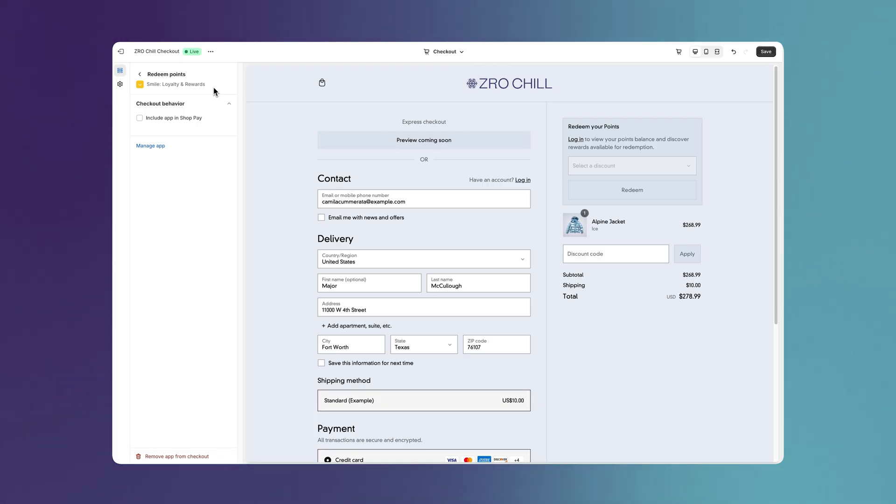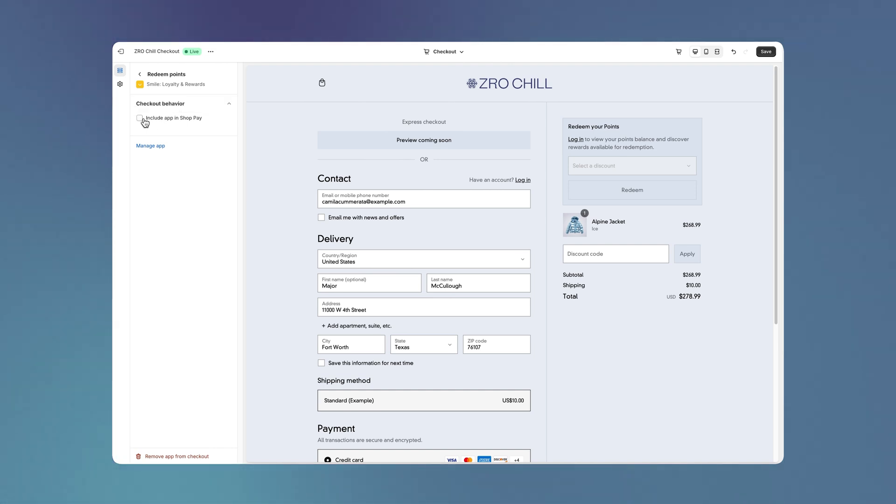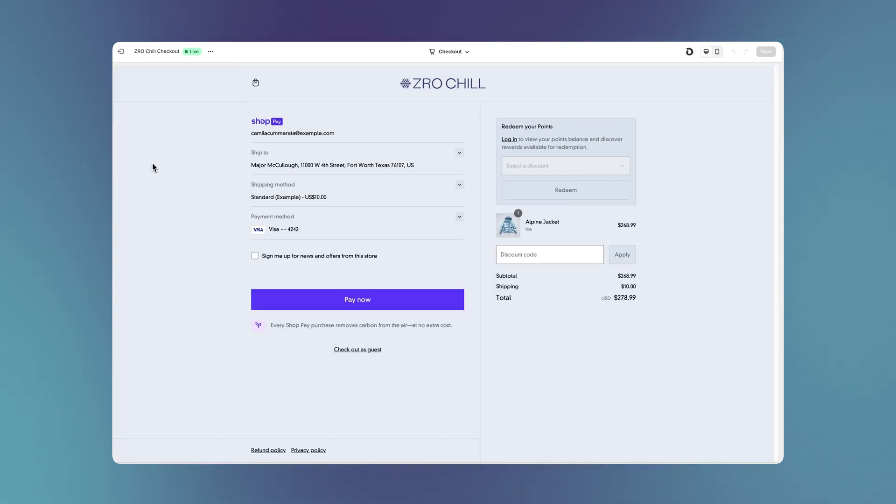Customizations are also compatible with ShopPay. This wasn't possible before with Checkout Liquid, but now you can add the loyalty point system to your ShopPay by a click of a button. Just tick this box and the Smile loyalty program will also be available to buyers that check out with ShopPay.